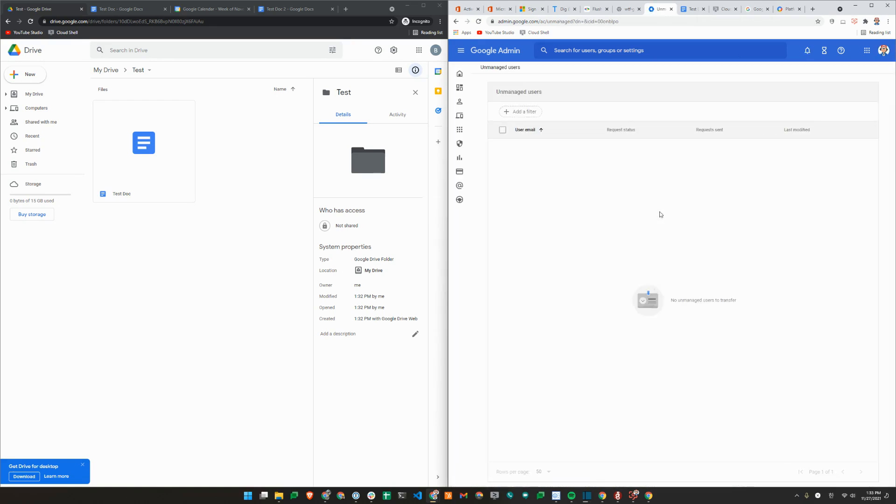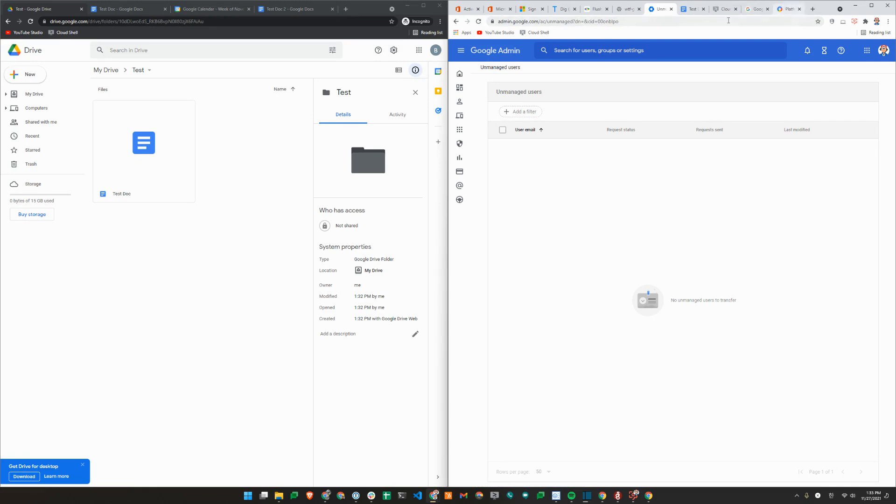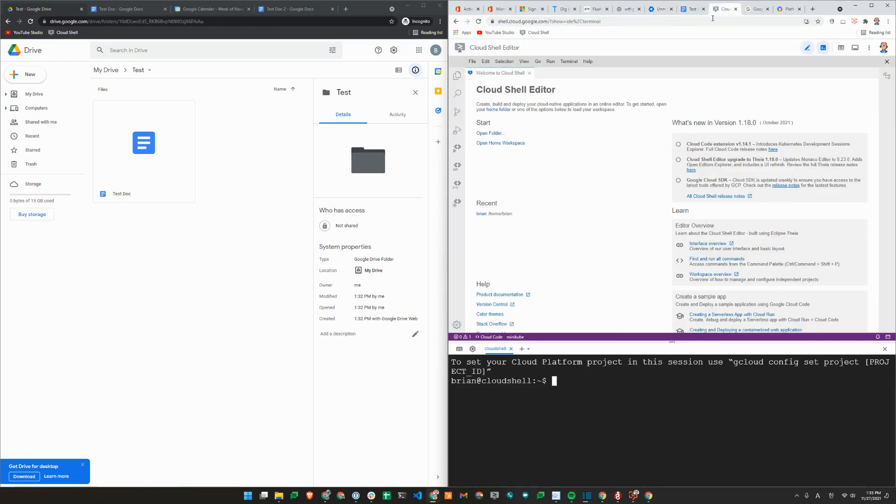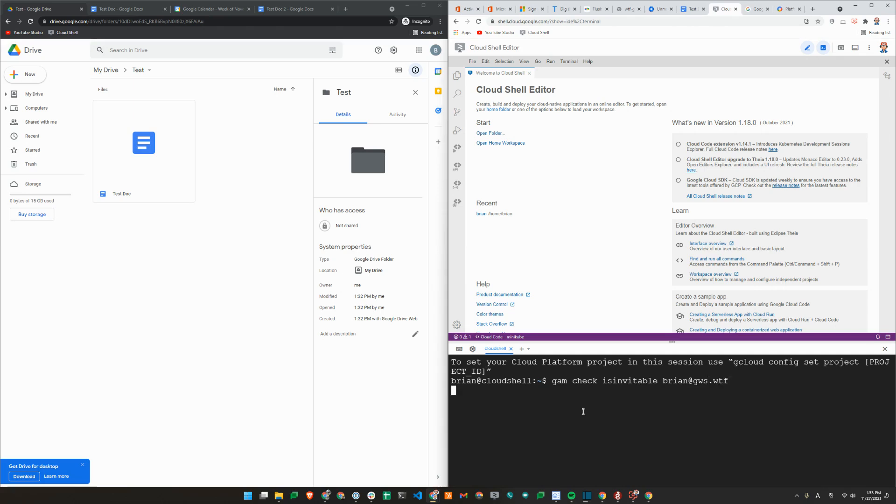So this is a brand new account that we just created. This doesn't show me that the account actually exists. So Google introduced a new API in beta called user invitation API. You can obviously use GAM with it. So we'll use a command called GAM check is invitable brian at gwswtf. This will call that API and let me know if the user is invitable. As you can see, it is an invitable user.